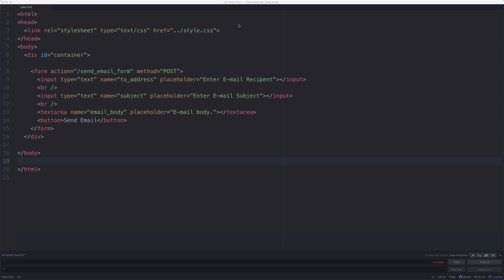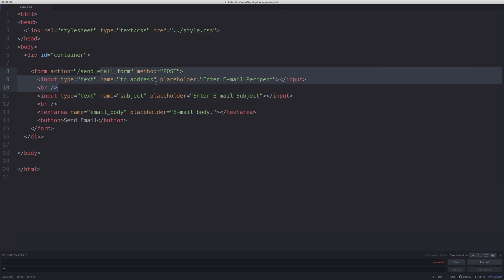To make things simple and speed things along, I've already made a very simple index page where we're going to send the email from. It has some basic styling, an email form that's going to have the address we're going to send things to, the subject line, an email body text area to put the email in, and then a button that says send email.